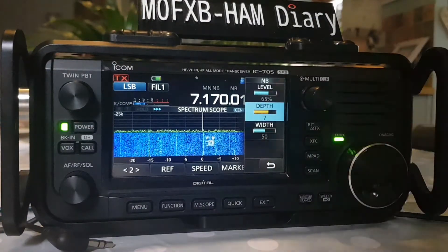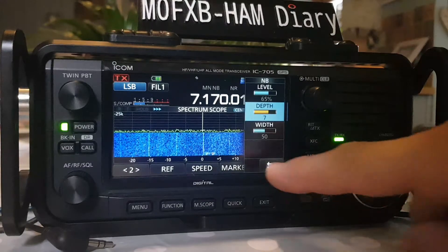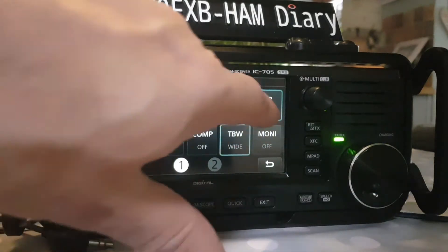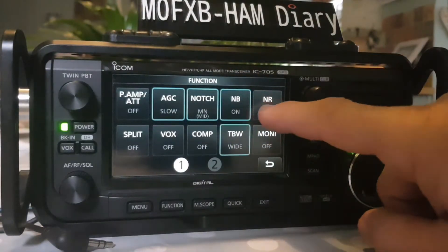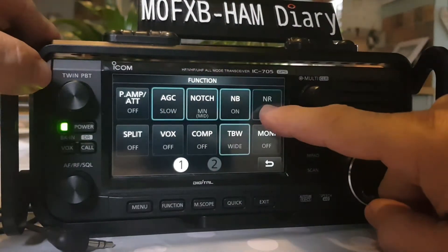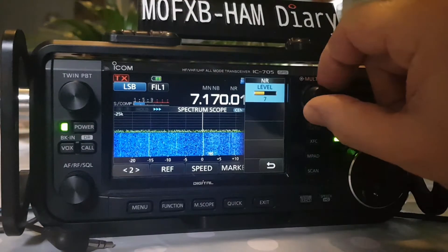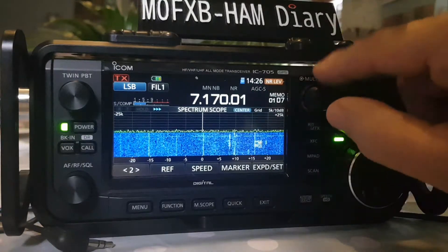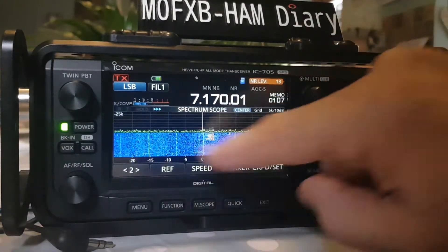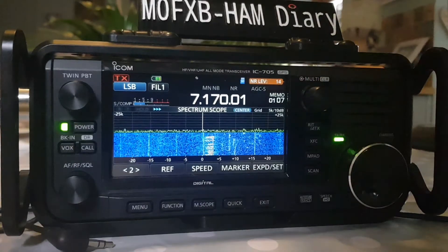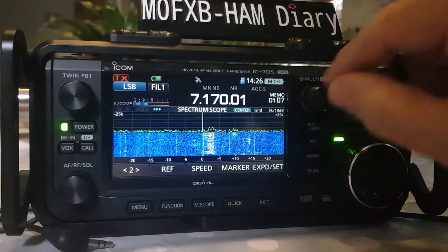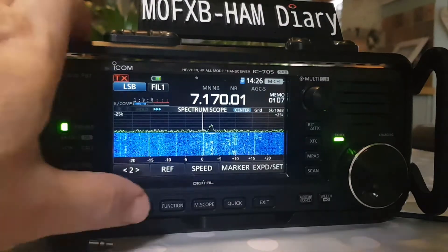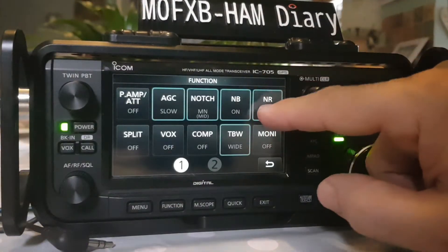You've got Width, Depth, and Level - play with those to try and remove unwanted sounds. Back out and hit Function to move on to Noise Reduction, which is on or off. Remember all of these can be added as shortcuts. If you hold your finger on Noise Reduction you can use the multi-knob to adjust the same function. You can also tap to return to whatever you're on - memory channel or VFO. I find the noise reduction very effective, I use it all the time.